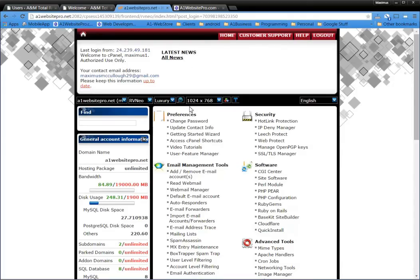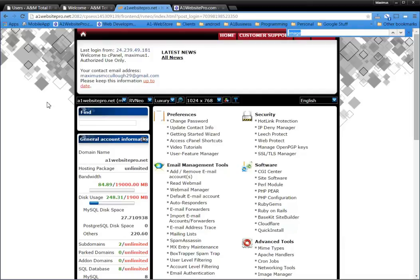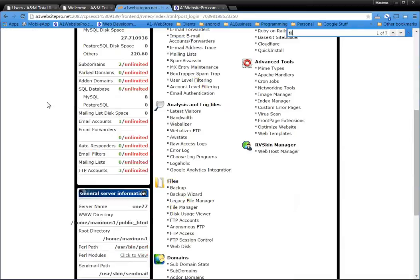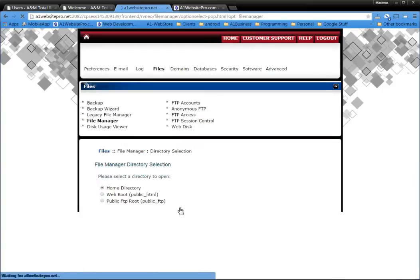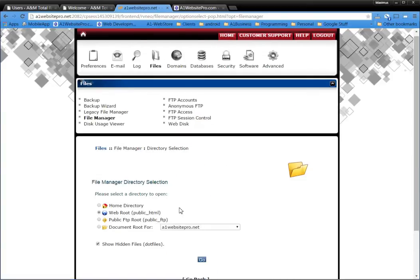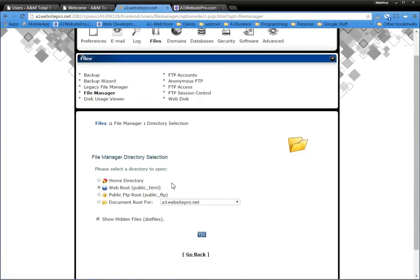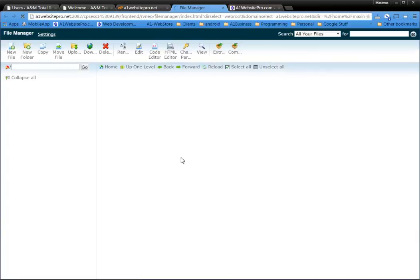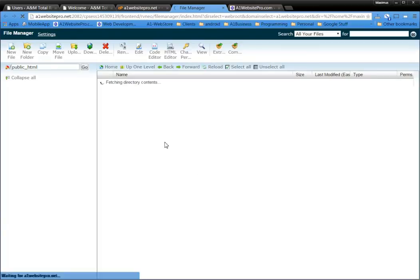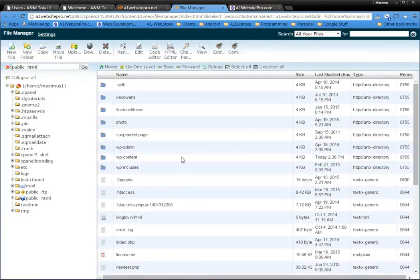Now all cPanels look a little bit different but what you're looking for is File Manager. And if you're in Chrome, Control F will bring this up and start typing in File. Just like that. And you want to go to this File Manager here. And what you want to do is go to the WebRoot directory. And you're going to come to something like this.